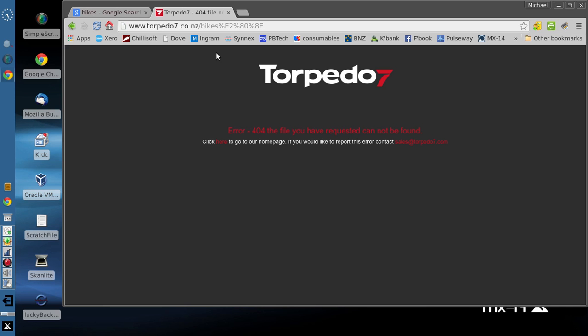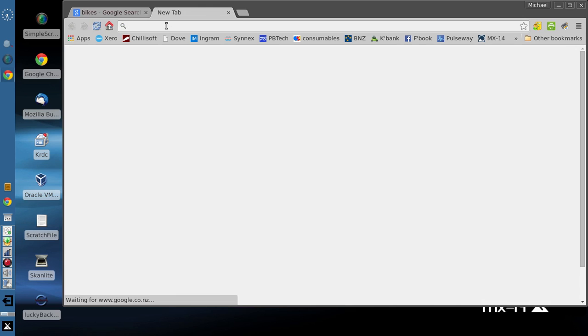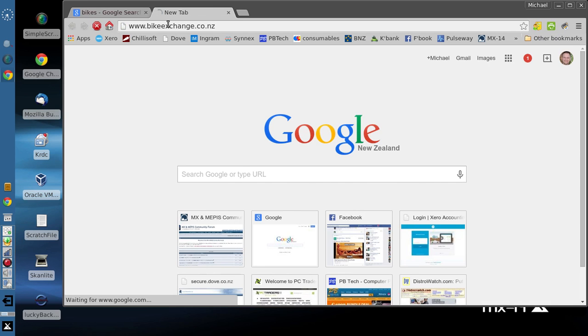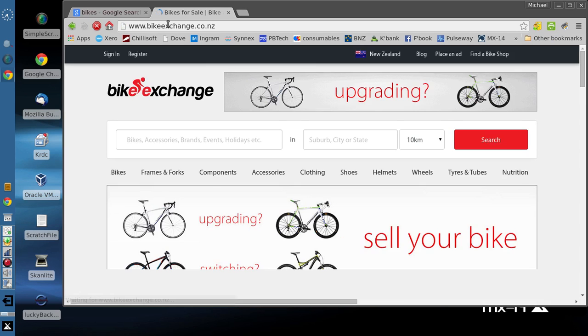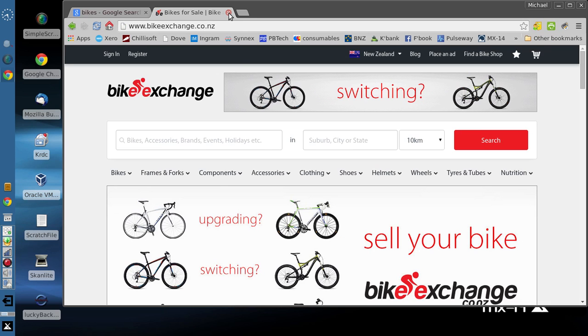And off. Oop. Okay, that one didn't work well. We'll try another one. BikeExchange.co.nz. And there we go. That's the page that we're looking for.